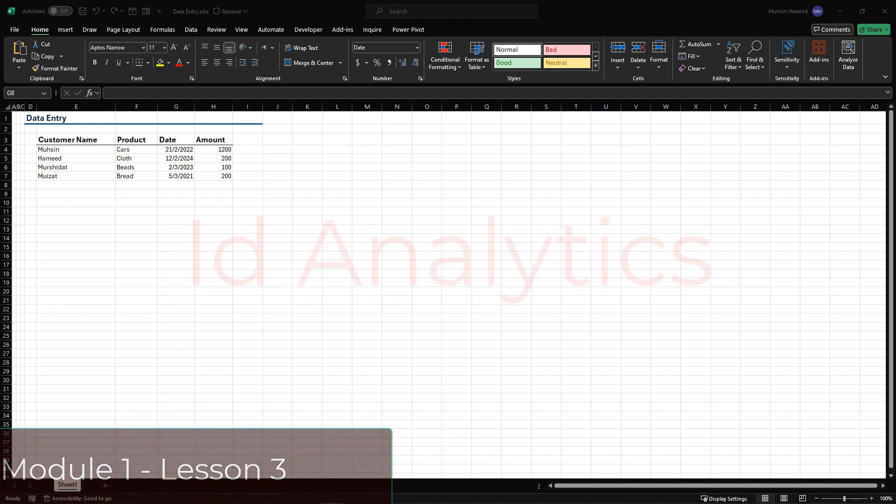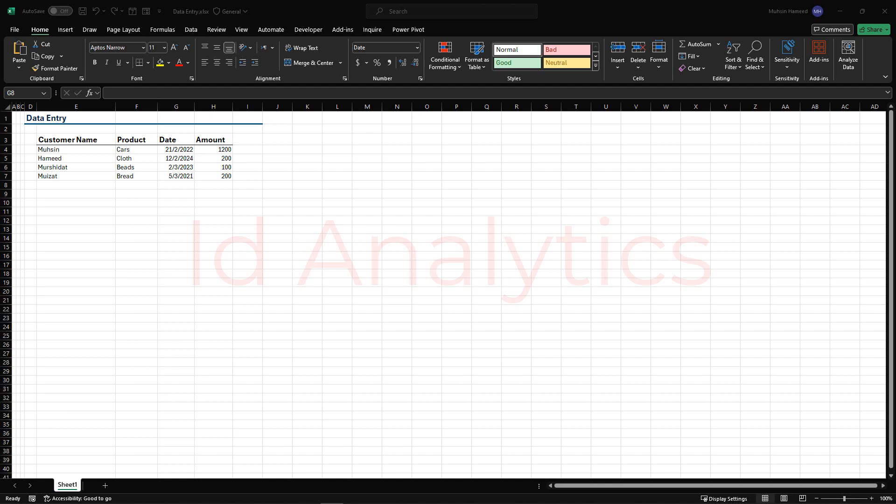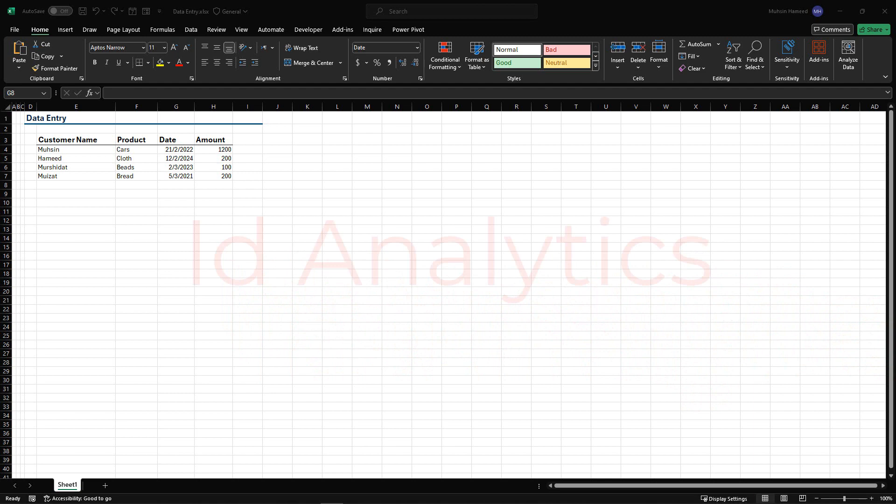While your data entry might be running smoothly, one important thing you need to be aware of is having to enter wrong data. Especially when you're preparing templates for people to use, a key thing to ensure is how you can guide against wrong entries within the workbook.